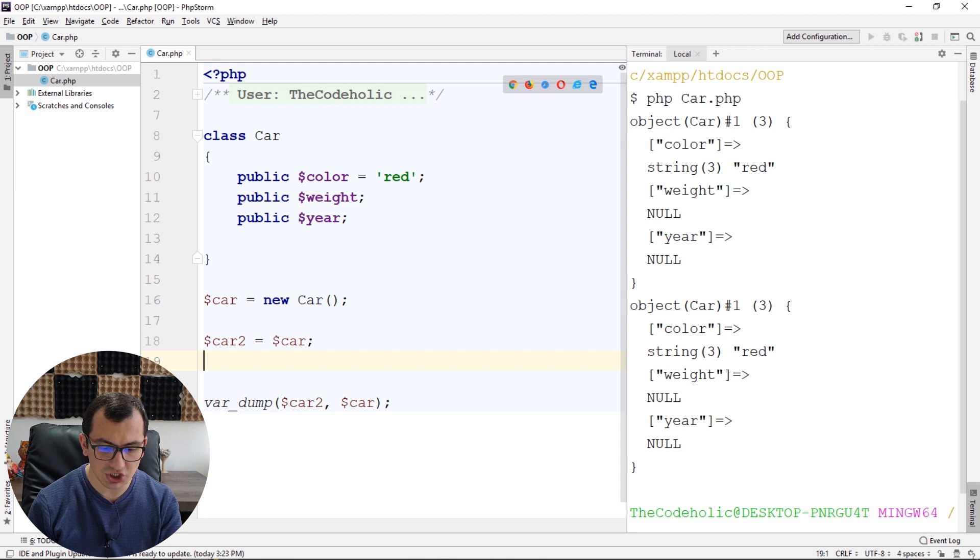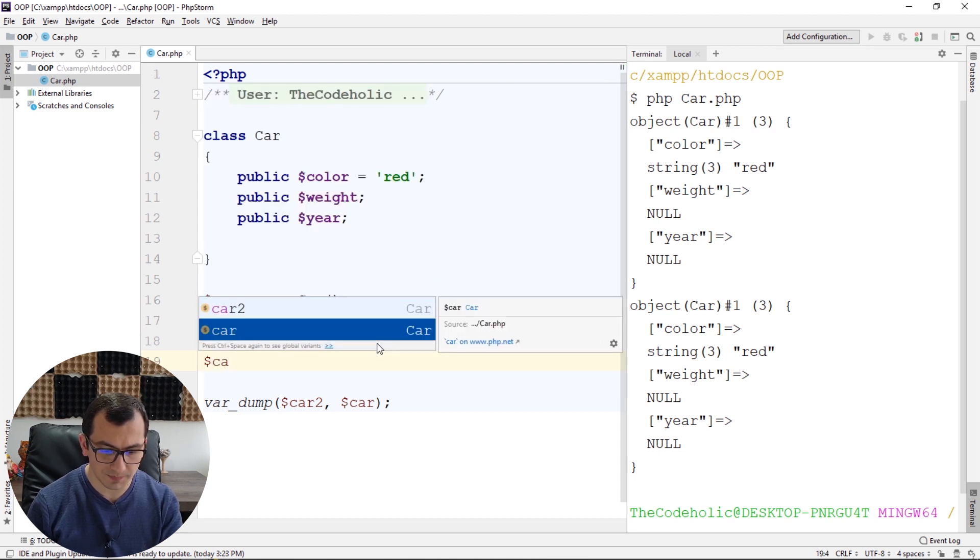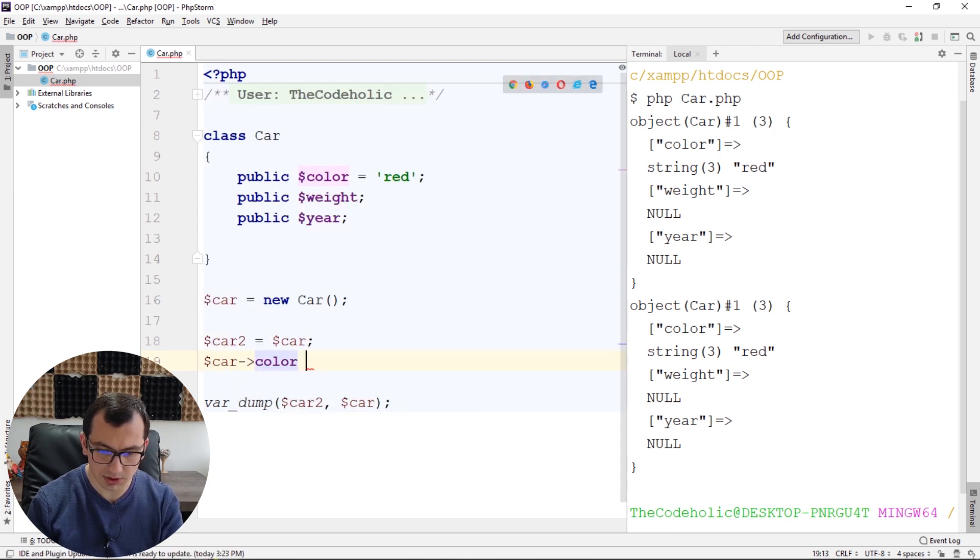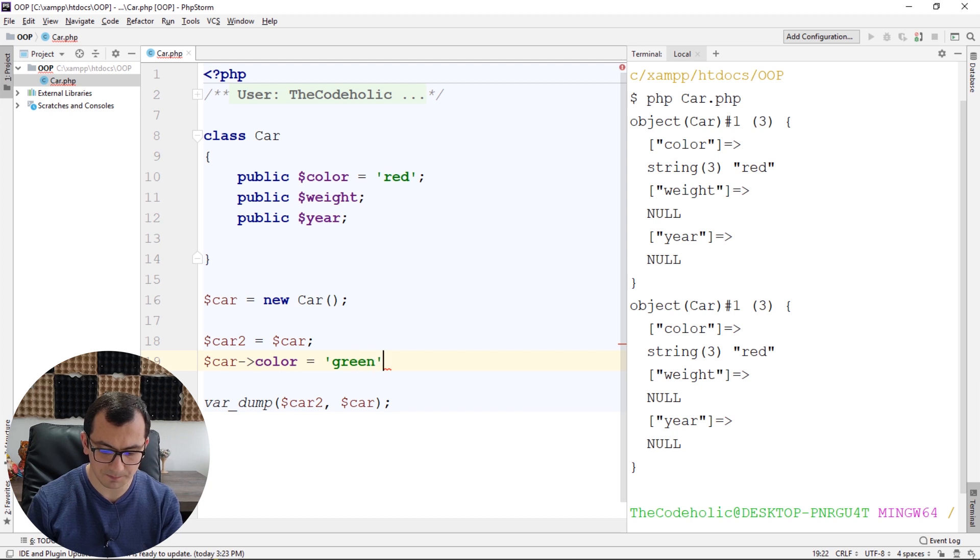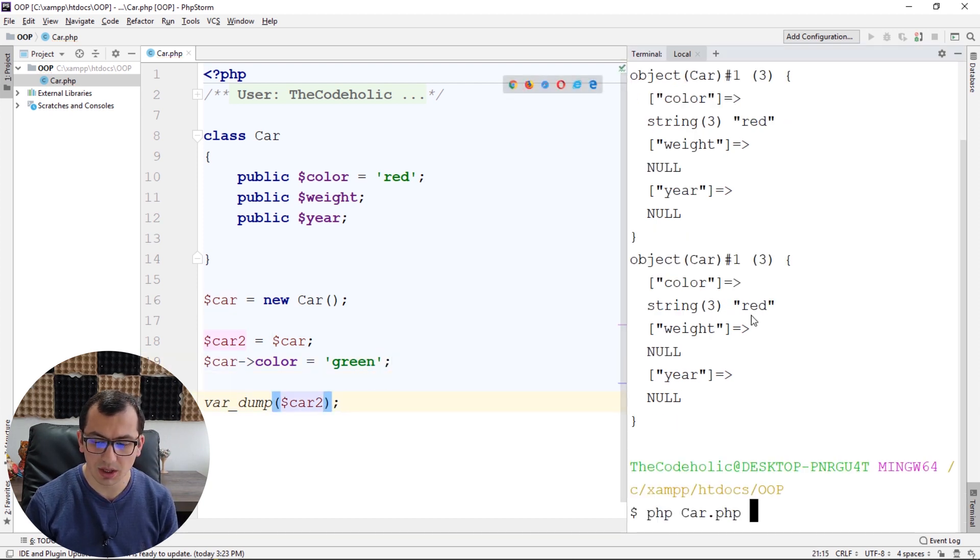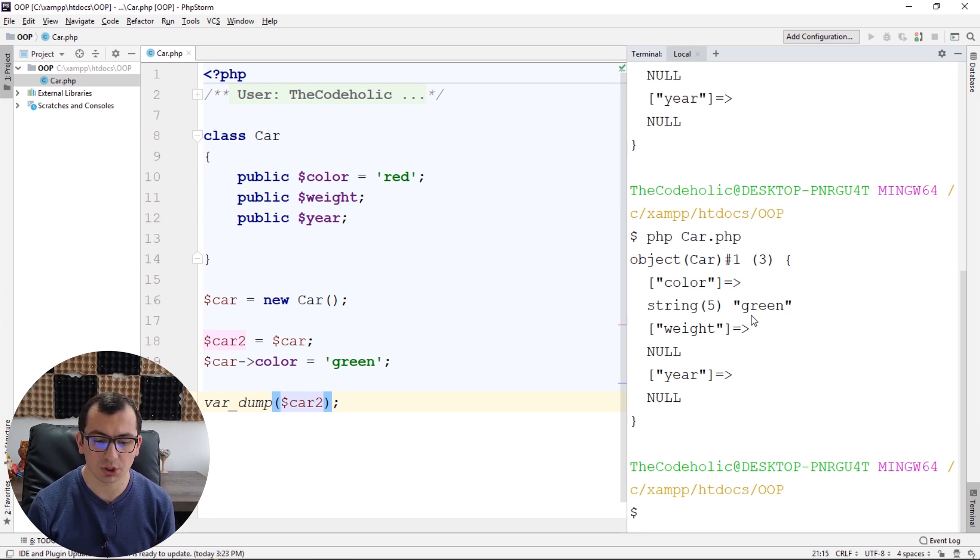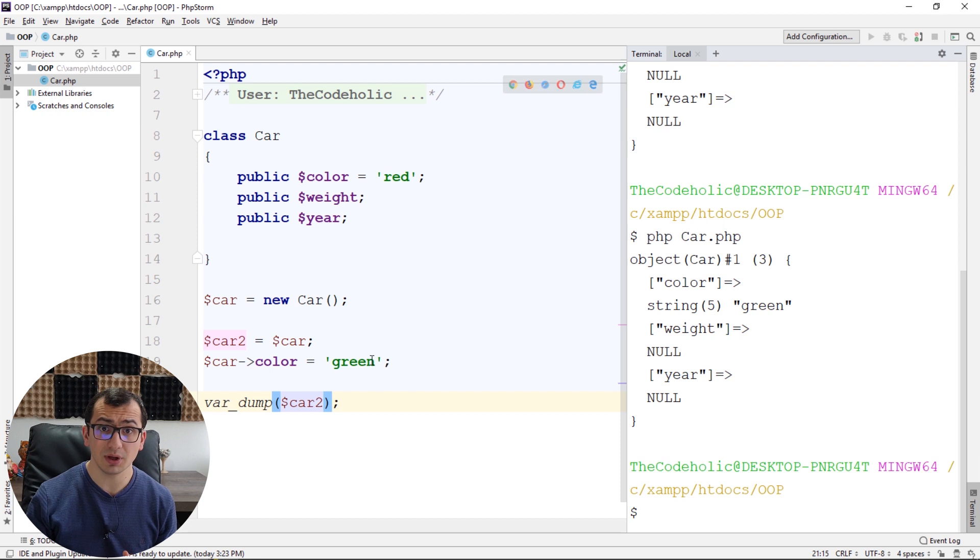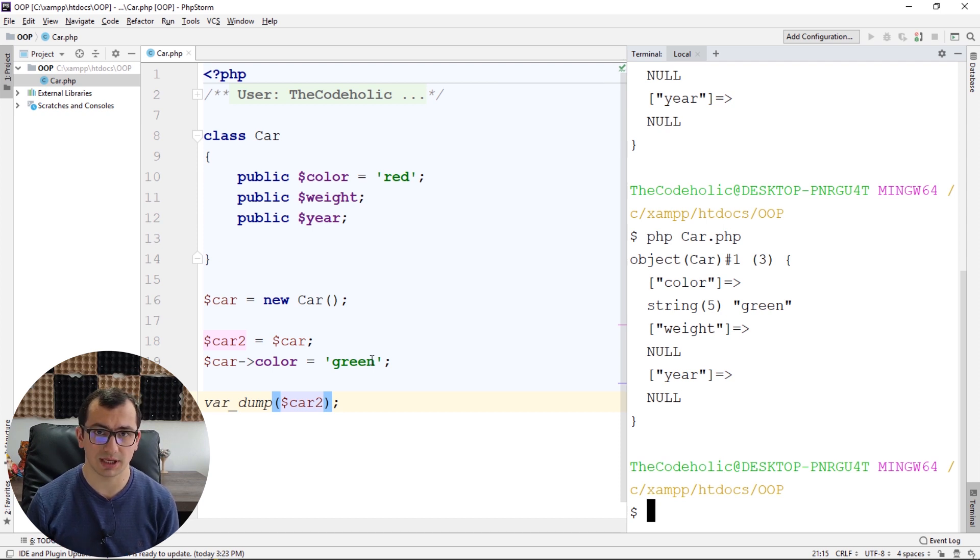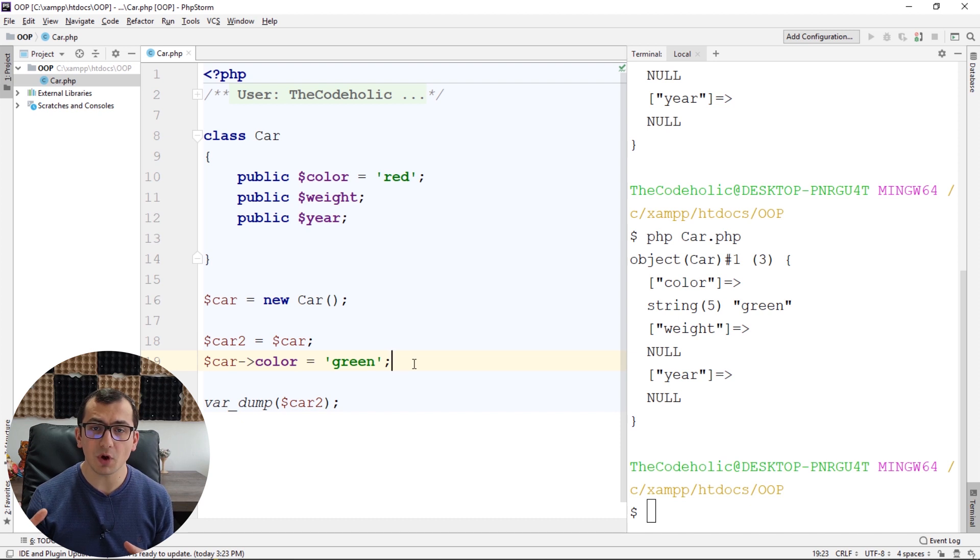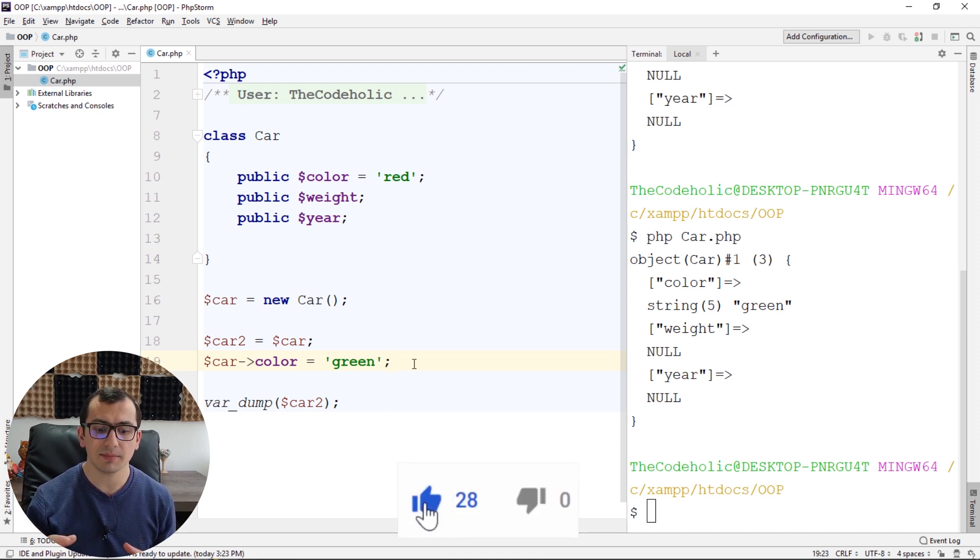So, if I change the color of the car into green, and if I then print car2, car2 will also have the same color, green. And if I change the color of the car2, car will have the same color. Okay, car2 and car basically point to the same location in the memory, to the same actual instance.